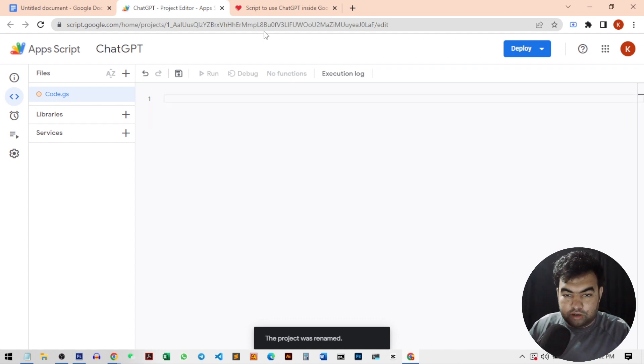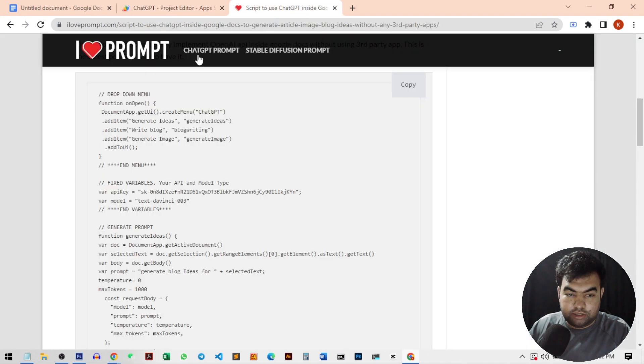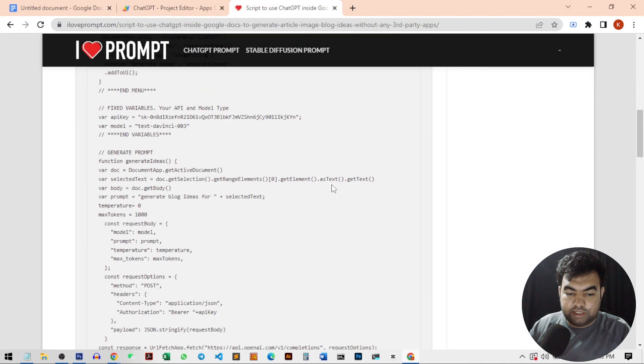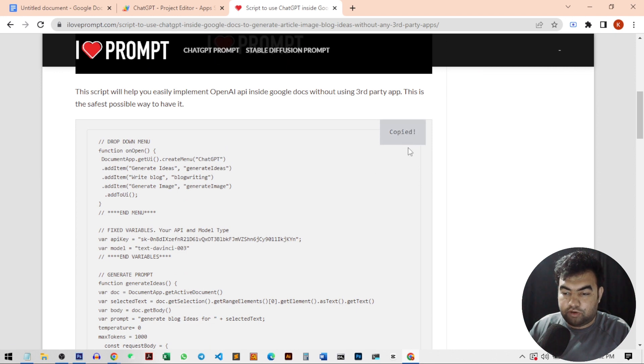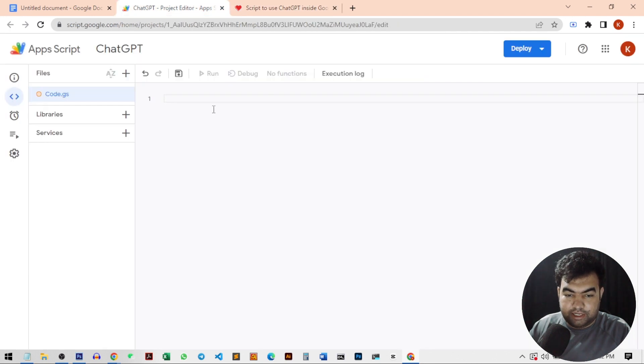And now we will go to the link that I give in the description. This ilovefrom.com website, and you just need to copy the script from here. I'm just going to click on copy and then just paste it inside the script.